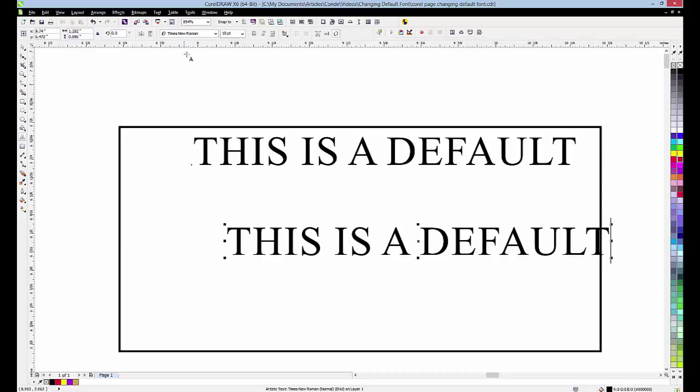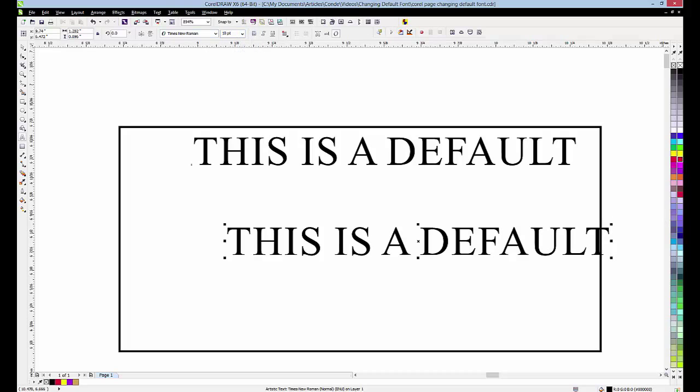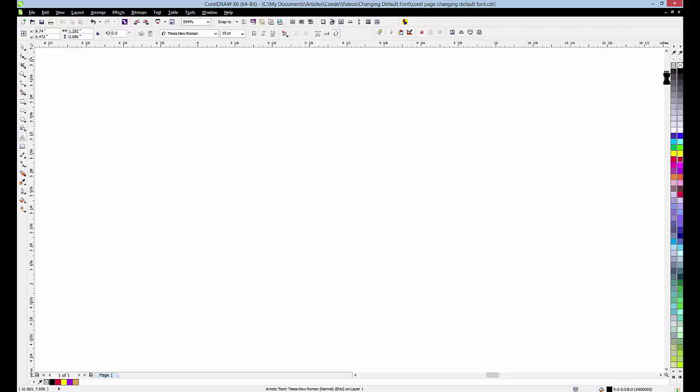It will always come up on this particular drawing surface as Times Roman 10 point. If we're going to do something with paragraph text, it works the same way.